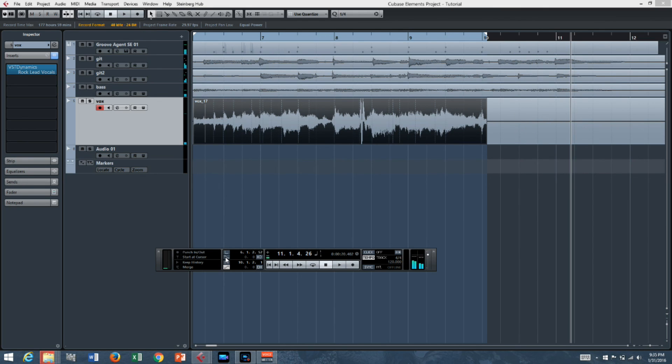So just look out next year. The Rolling Stones will probably be opening for the Butt Itchers at Giant Stadium.